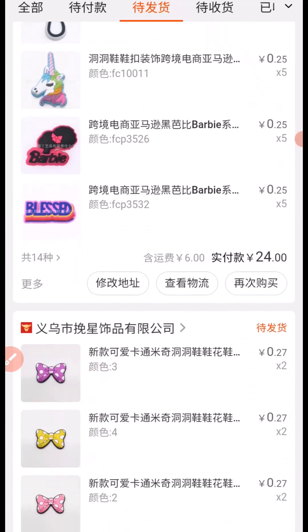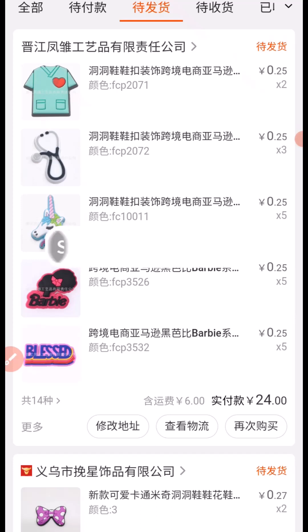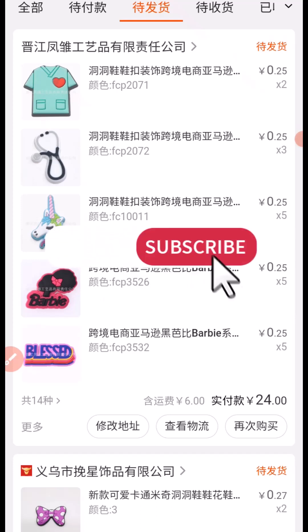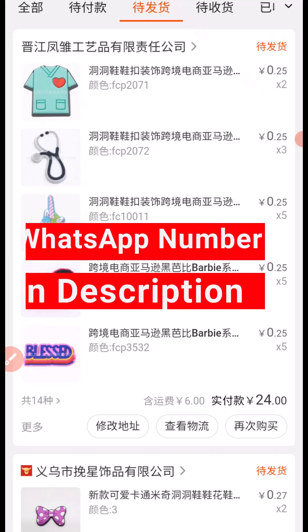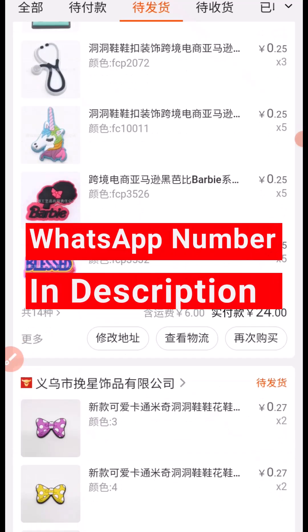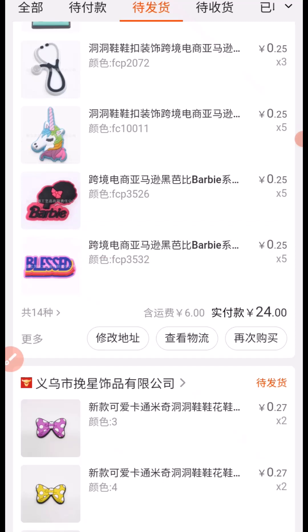This is how you can purchase from 1688 and import from China without using an agent. I hope you enjoyed this video — give it a big like, share it, and don't forget to subscribe for more tutorials. If you want me to procure for you or coach you on how to be a procurement agent, contact me on WhatsApp via the number in the description. Thank you so much for watching — see you in the next video, bye for now.